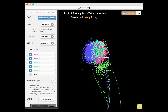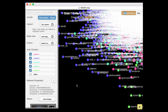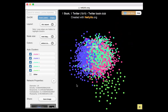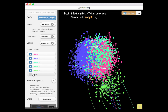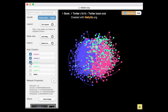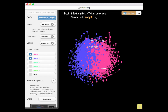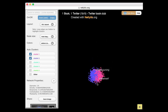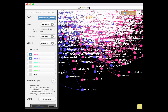You can zoom into the clusters in a variety of ways. If you are using a touch screen, you can simply pinch to zoom in or out of the network clusters. If you are using a laptop, touchpad, or mouse, simply scroll up or down to zoom into the network.